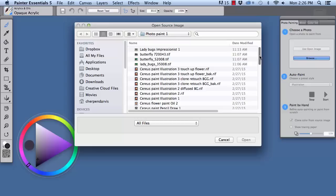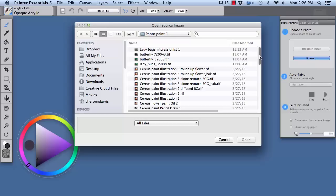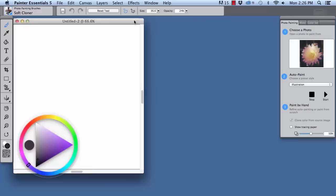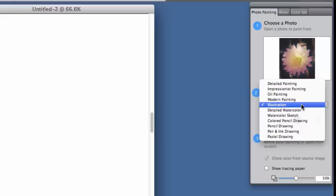I'm going to browse for a photograph, the Cereus cactus flower that I showed the example for, and we're going to choose this one right here, Cereus flower ref, and you see Painter Essentials has opened a file for us to work with.